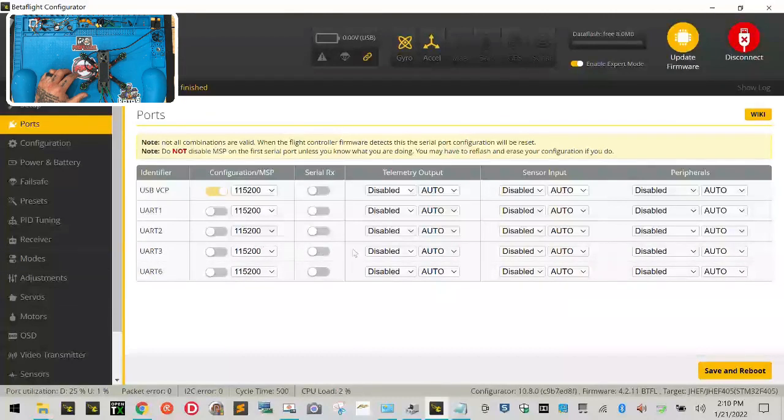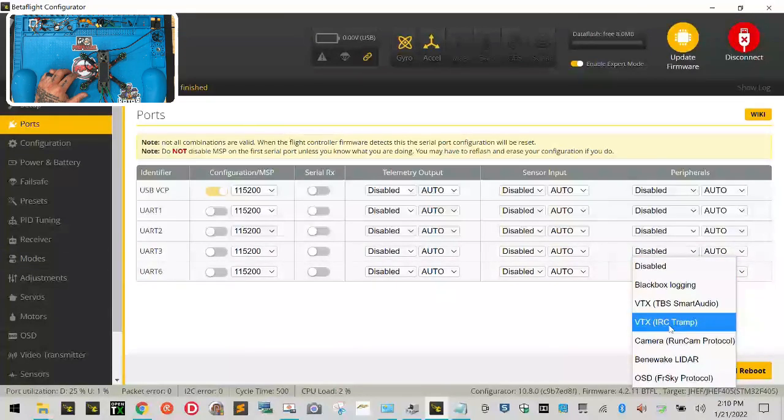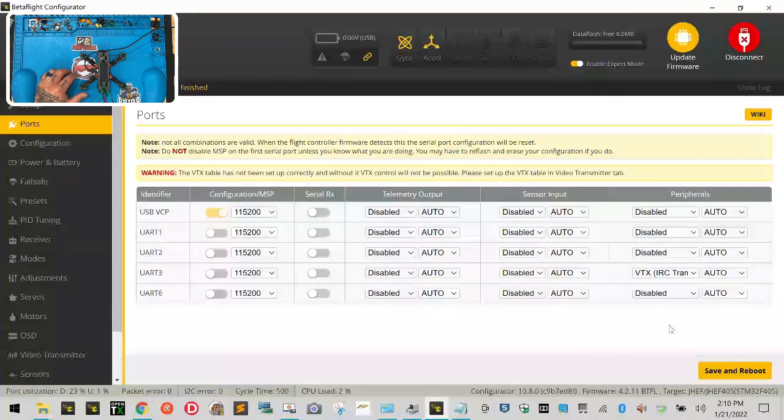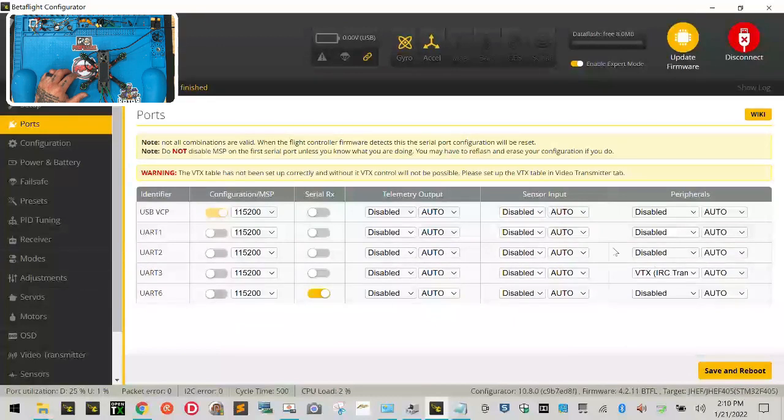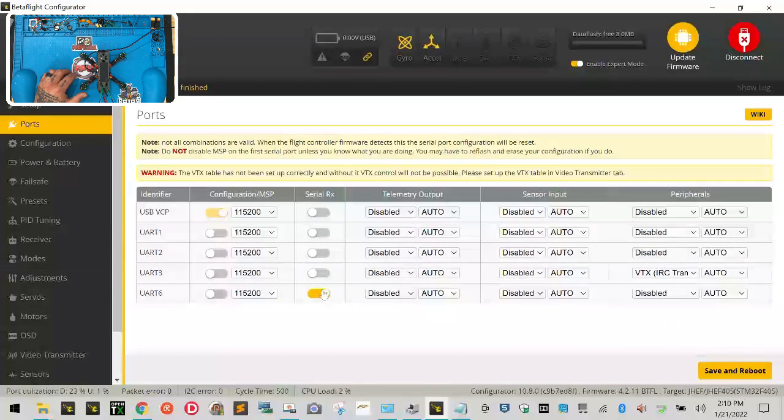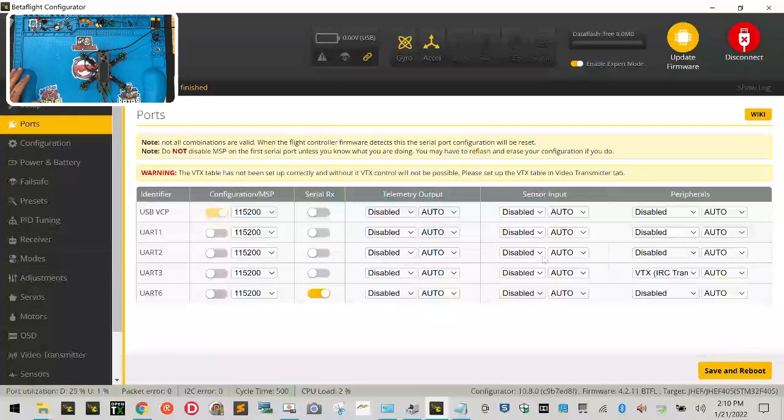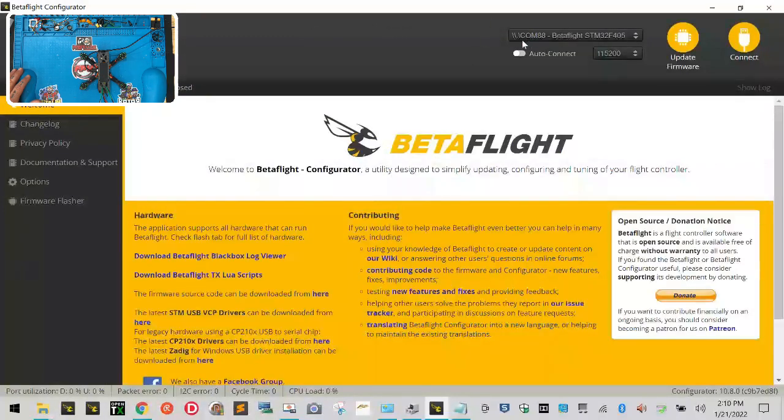So what we're gonna do is we're gonna go to UART3, go all the way to the end and drop this down and select IRC Tramp, that's your smart audio. Then we're gonna come all the way back and go to UART6 and turn this here, turn that on. Leave everything else alone like it is. So you have on on the VCP up here, you have on on the UART6 under serial, this is for your radio receiver, and then you have IRC Tramp on right here for your smart audio which we'll discuss later. Once you've got these three items set up and nothing else on, click save and reboot.